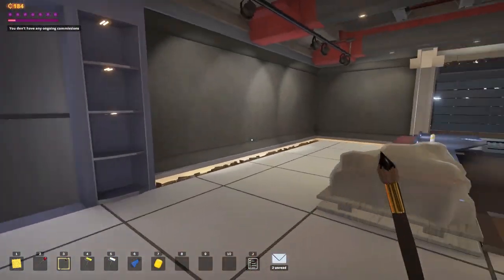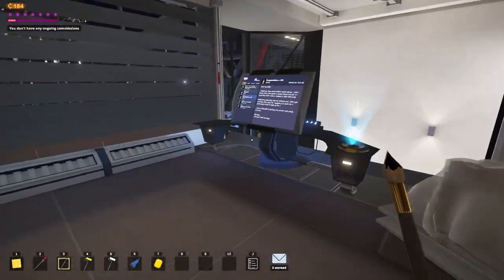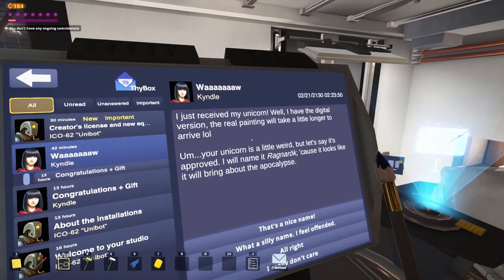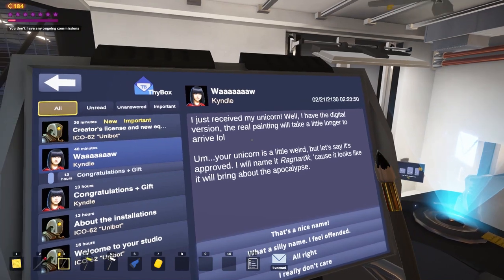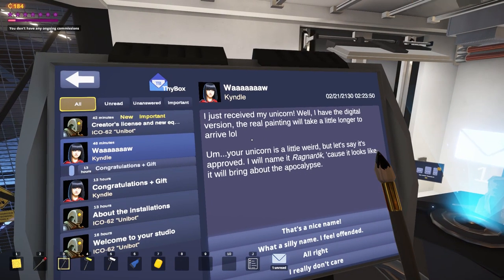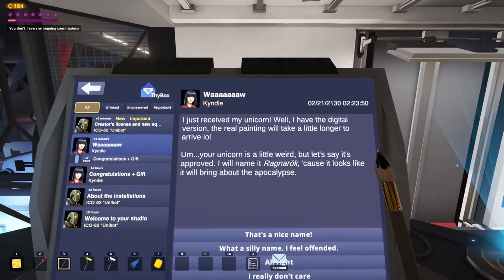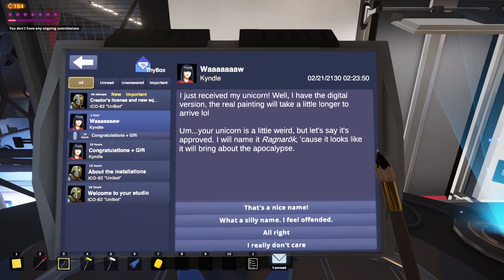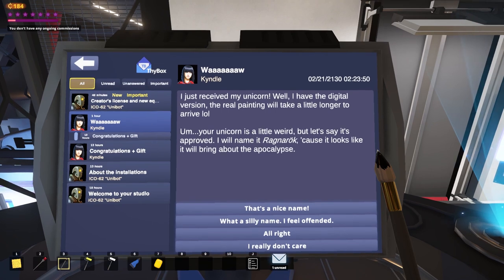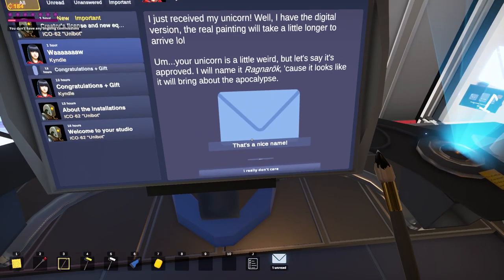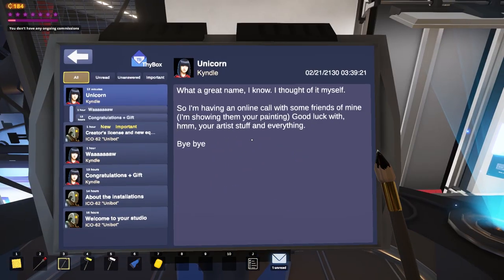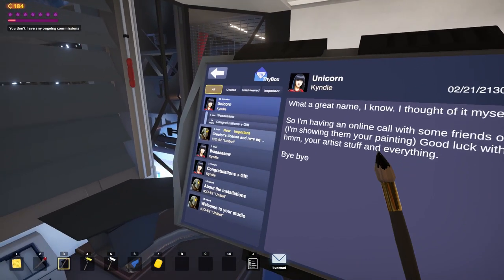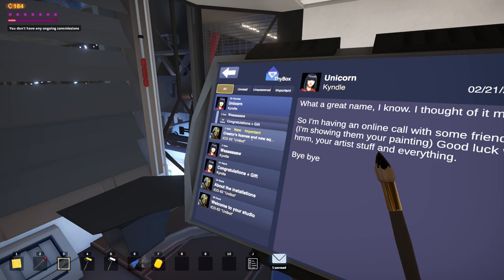I cannot make this any more birthday unicorn than it is right now. I would like to send that painting over to Kindle. Sold paintings aren't lost. They're virtualized in my virtual gallery once I construct that. Here's your birthday present. Next time I'm just getting you a coffee mug or something. Now it looks like there's a couple of new emails. That's probably my sister just going gaga over the unicorn. Yeah, there we are. Just received my unicorn. I have the digital version. Real painting will take a little longer. Your unicorn is a little weird. You just don't understand art, Kindle. But you have named it Ragnarok. That's the most badass name for a painting of a unicorn I've ever heard. It looks like it will bring about the apocalypse. It will. That's a nice name. I like that name, actually. Good luck with your artist stuff. Yet nobody likes you in the family, Kindle. It's because you're so demanding and you just have not an artistic gene in your body.